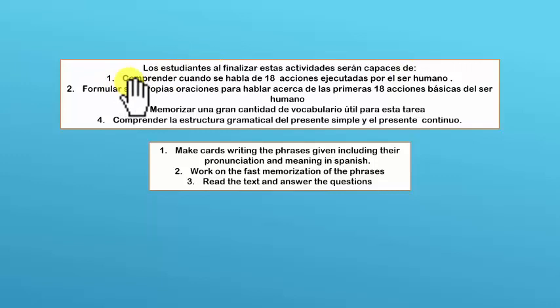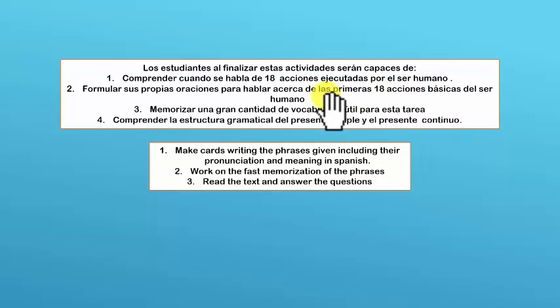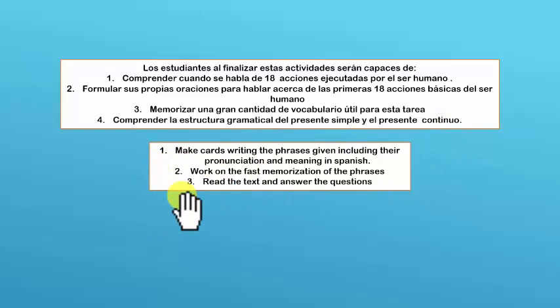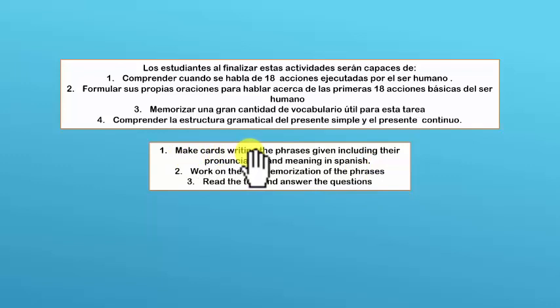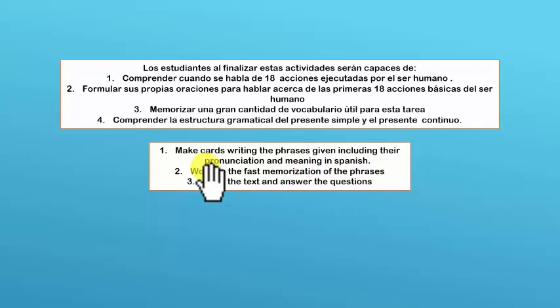We are going to look at how to finalize these activities: 1. Comprender — understand when they talk about 18 actions executed by the human body. 2. Formular your own actions for the first 18 actions made by the human body. 3. Memorizar una gran cantidad de vocabulario útil. 4. Comprender la estructura gramática del presente simple y presente continuo.